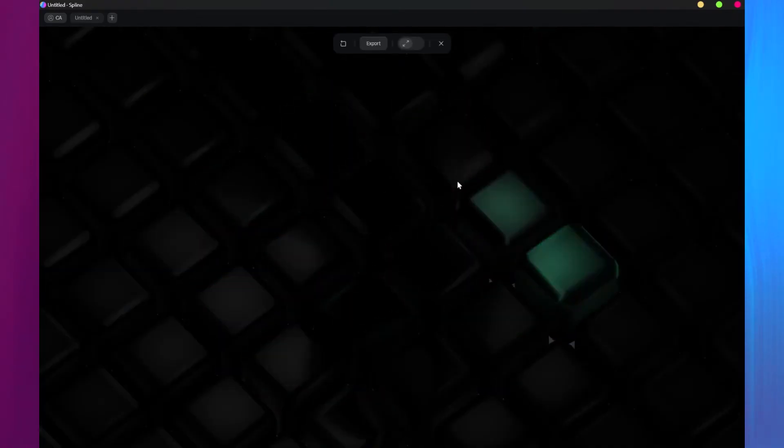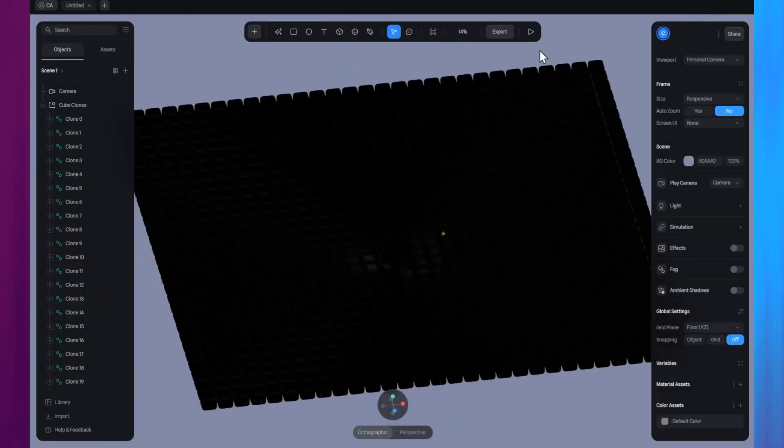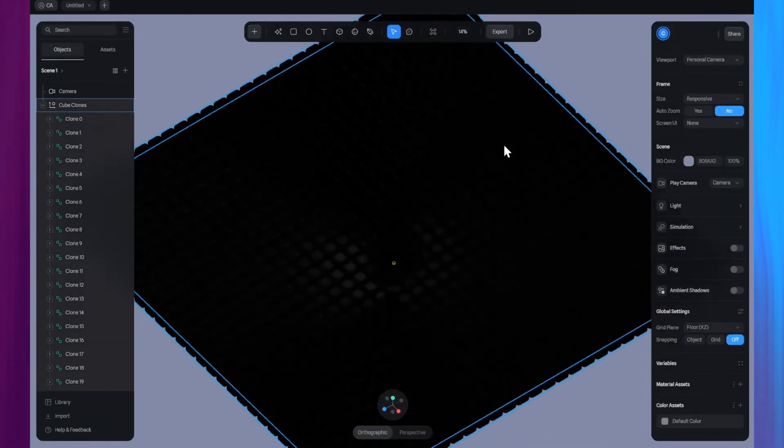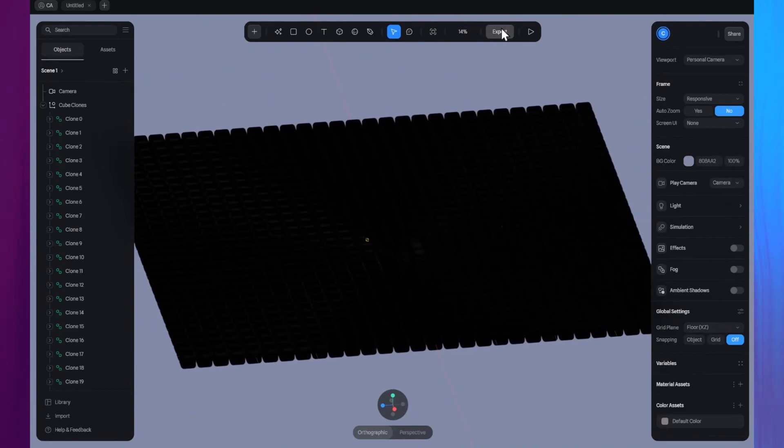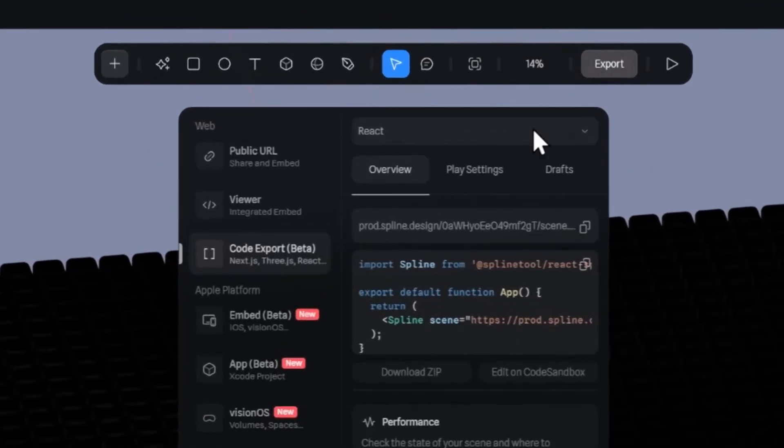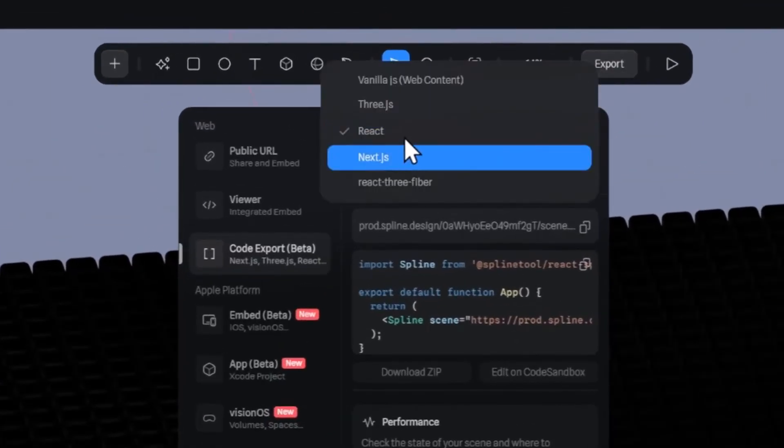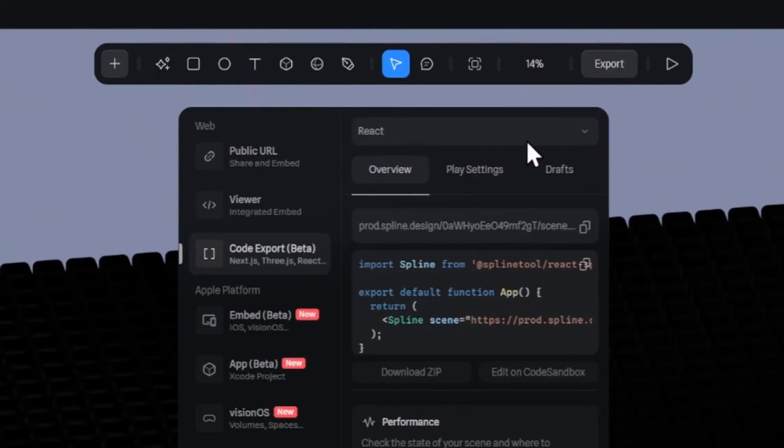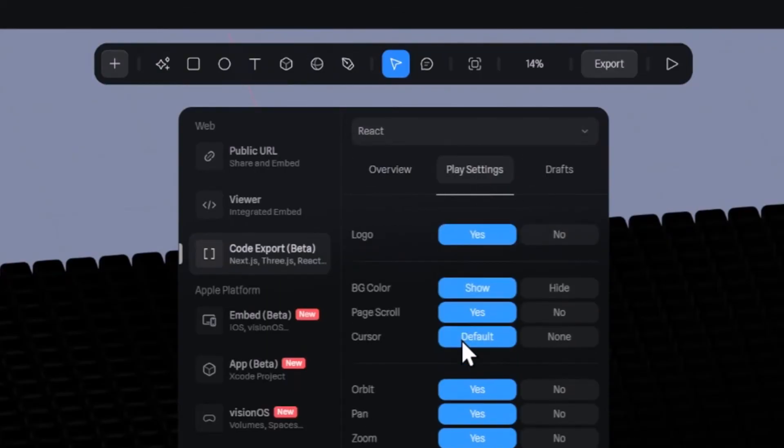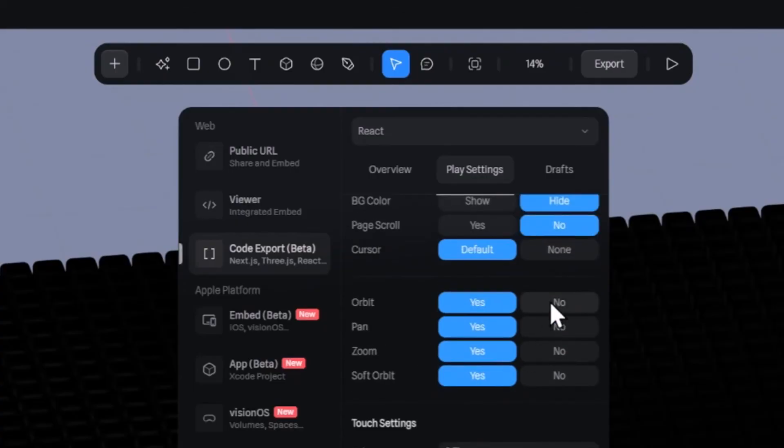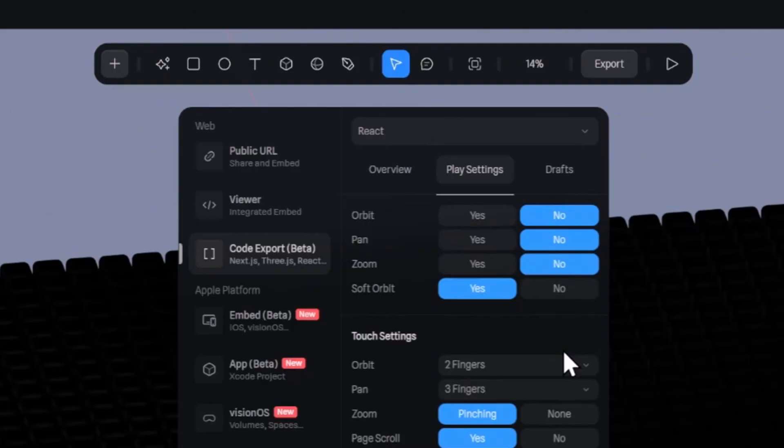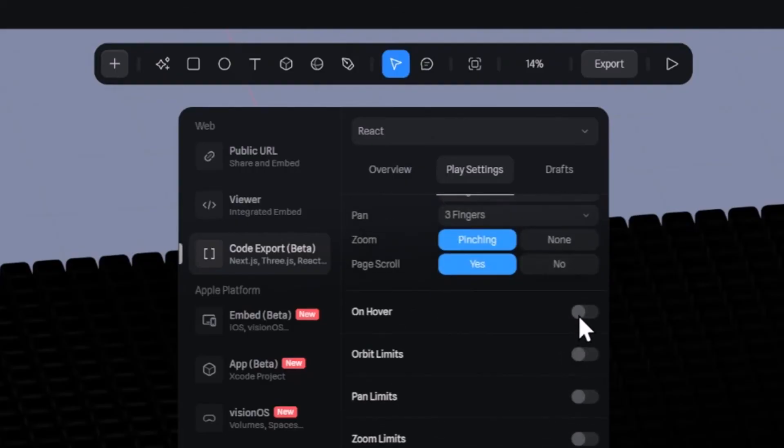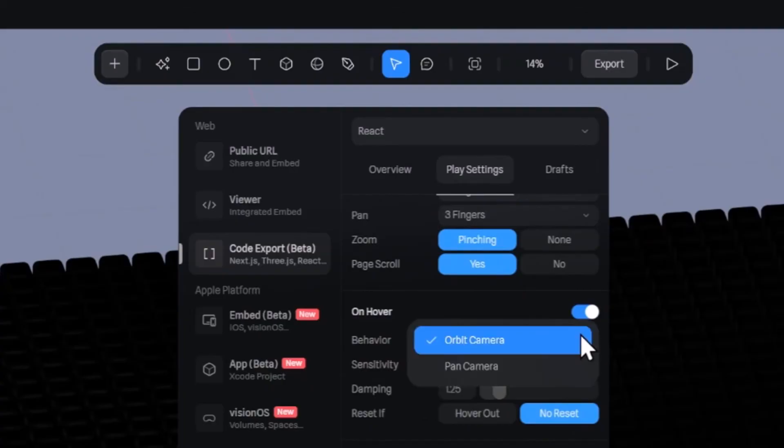Alright, once you're satisfied with the overall design of the scene, let's go ahead and export it. Click the Export button on the toolbar. Make sure to select React from this dropdown or Next.js if that's where you plan to integrate the scene. Next, go to the Play settings and make these changes. Set Background Color to Hide, Page Scroll to No, and we'll leave the cursor at default. Now set these options to No, and finally, toggle the On Hover option and set the Behavior to Orbit Camera. This will create an orbit effect around the scene when you move the mouse.